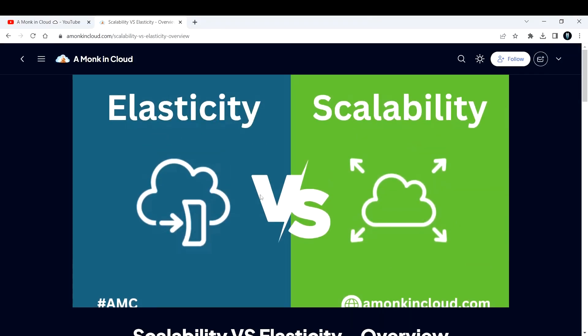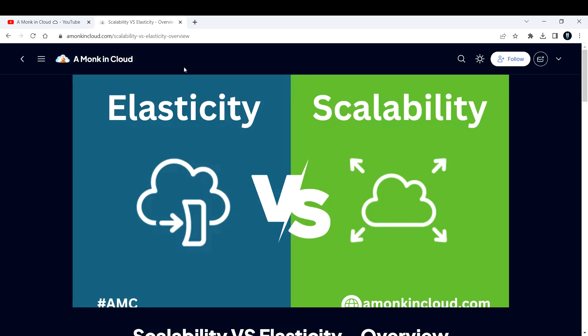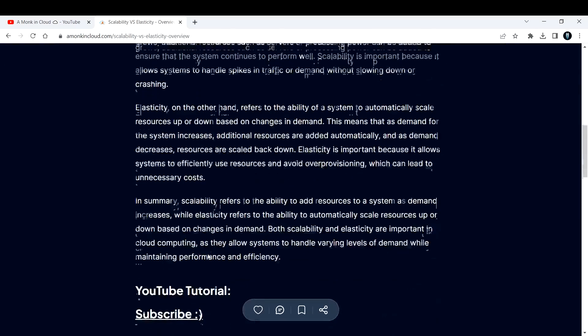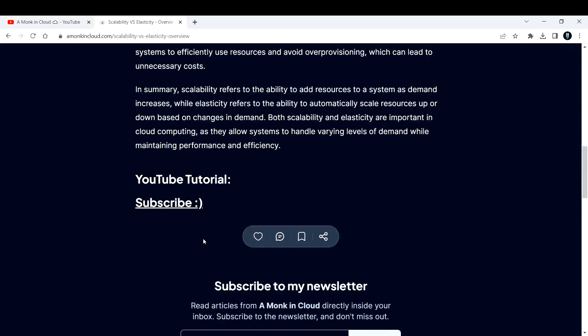I would also like to inform you that A Monk in Cloud site is up and running. We have created our site on Hashnode. You can come over here and you can read all the blogs that we are publishing. Please subscribe to the channel and share it among your friends.